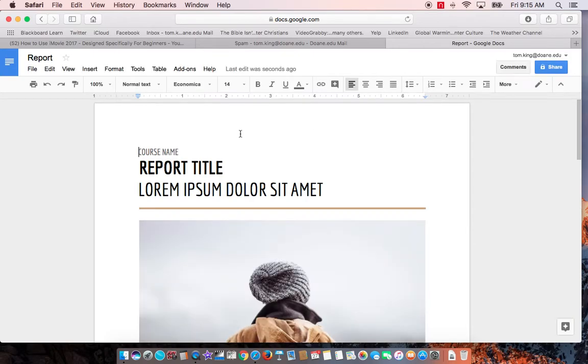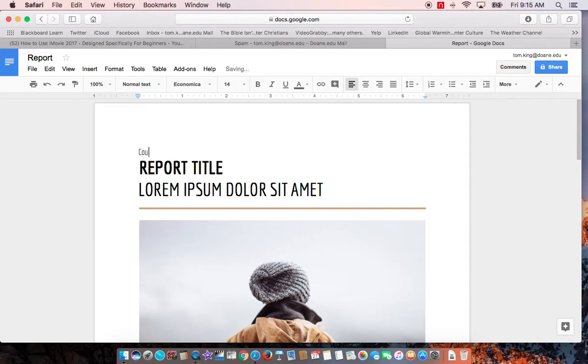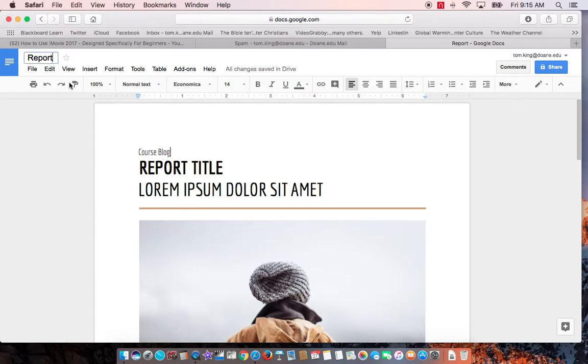Okay, here's the template and let's say that this could be a course blog and then you could put your information. Now what you need to do, and again you'll notice whatever name it is here, it's going to show up here.